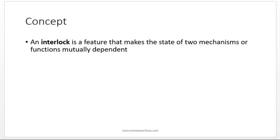Interlocking is a feature that makes the state of two mechanisms or functions mutually dependent. Mutually dependent - two functions are mutually dependent. What does that mean?